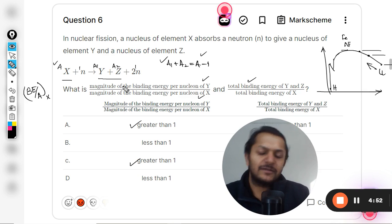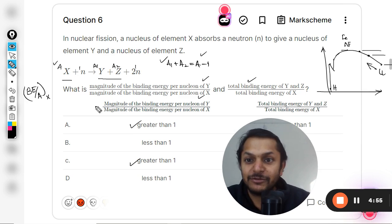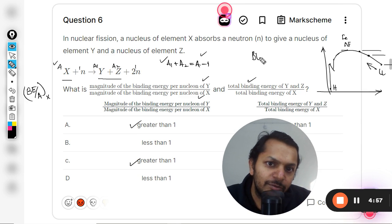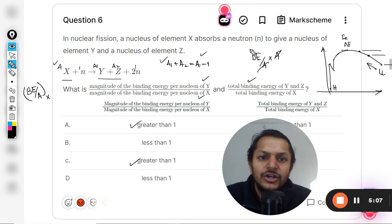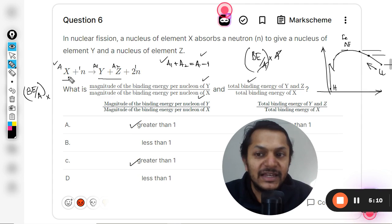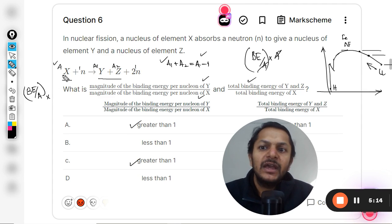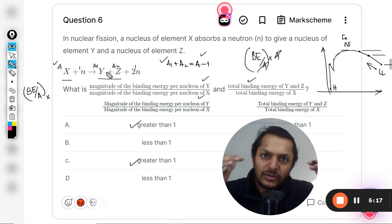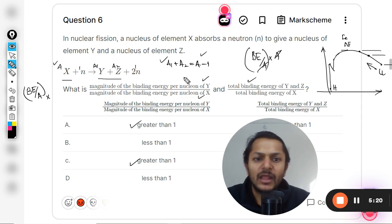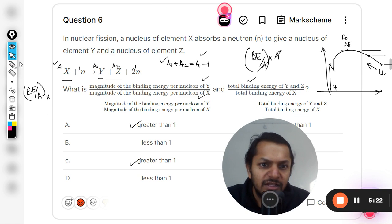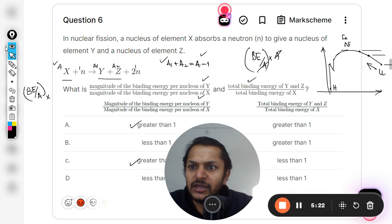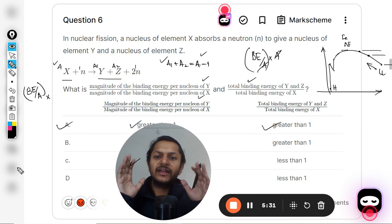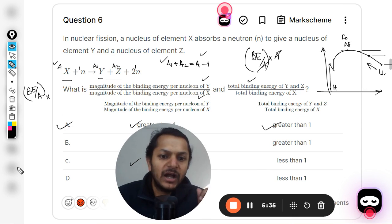Binding energy can be found by multiplying binding energy per nucleon by the number of nucleons. The mass numbers approximately cancel out. Since binding energy per nucleon is lesser for X, when you multiply by A, and on the other side multiply by A1 and A2, the result for Y and Z is still more. So the answer for this ratio should also be greater than one.